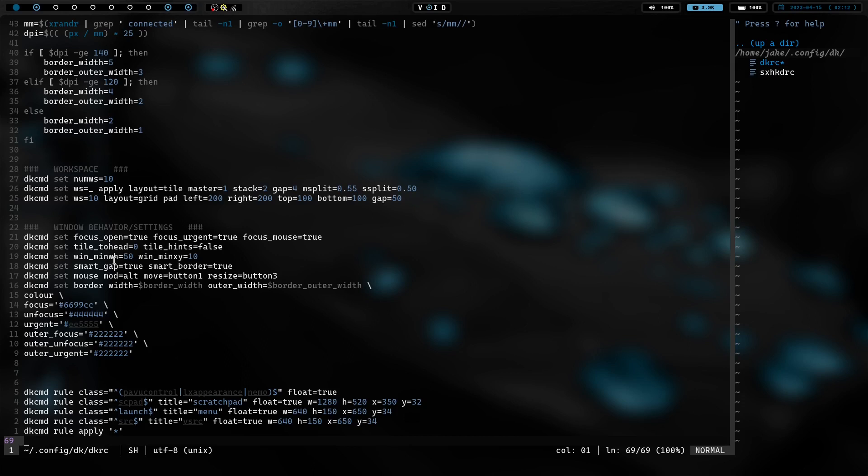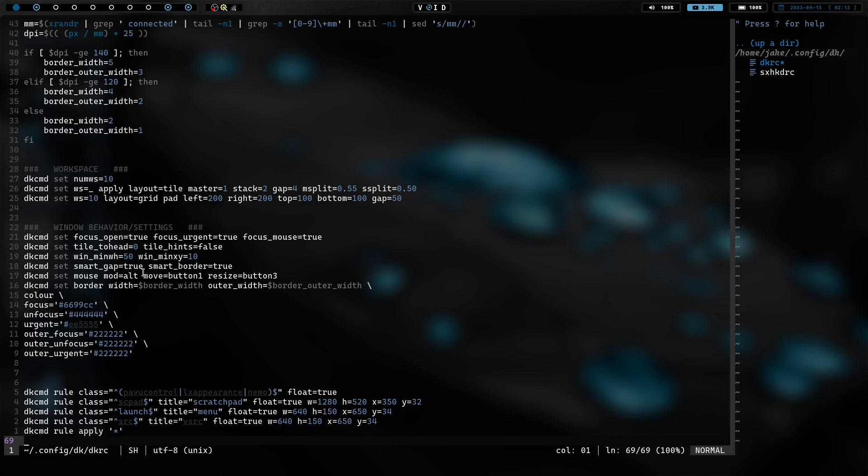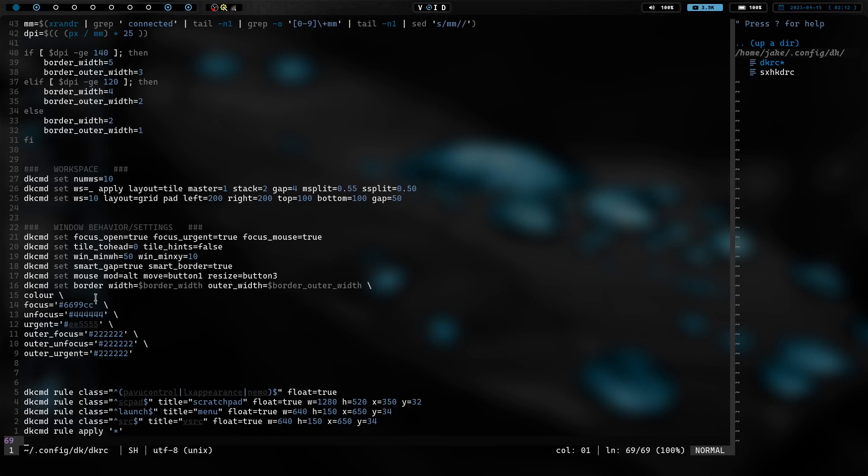We have minimum window 50 and we have minimum X, Y, 10. So, we have DK set smart gap to true and smart borders true. Basically, if there's only one window open on a workspace, then you have no gaps and no borders, which is cool. I like that. I have DK set mouse alt move button. And so, basically, alt plus button one is going to move a window. Alt plus button three is going to resize a window. Border width, we have in our key bindings. We have key binds to actually change the border width with keys on the fly. So, that's what that does. And we have border colors here.